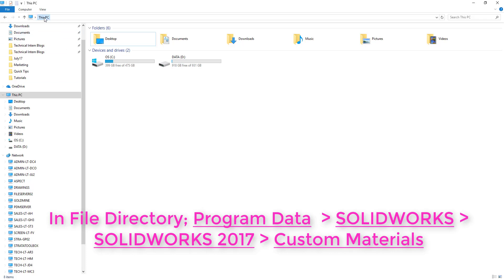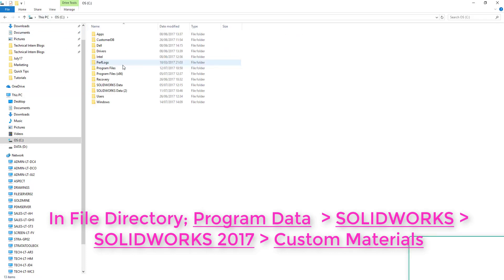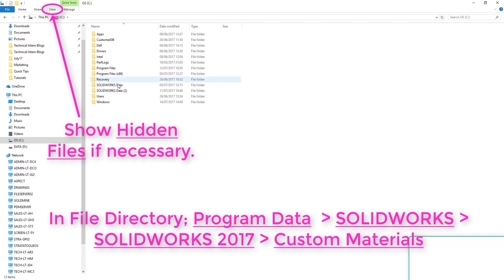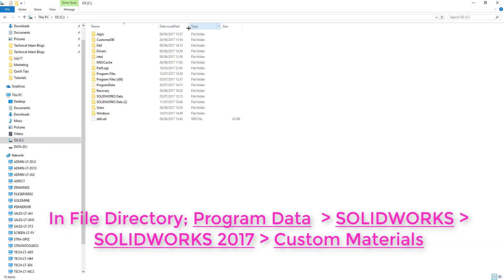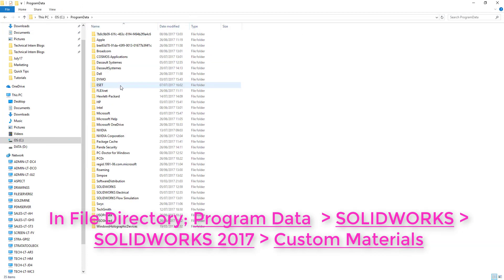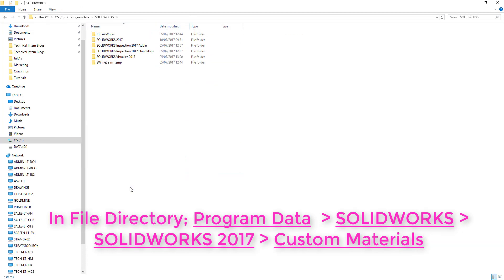To export your custom materials to the end user, you need to locate them in the file directory first. In this case I've had to show hidden items, so go to View and tick the box next to Hidden Items to locate Program Data. From within there, go to SOLIDWORKS, then SOLIDWORKS 2017, and then the custom materials folder.